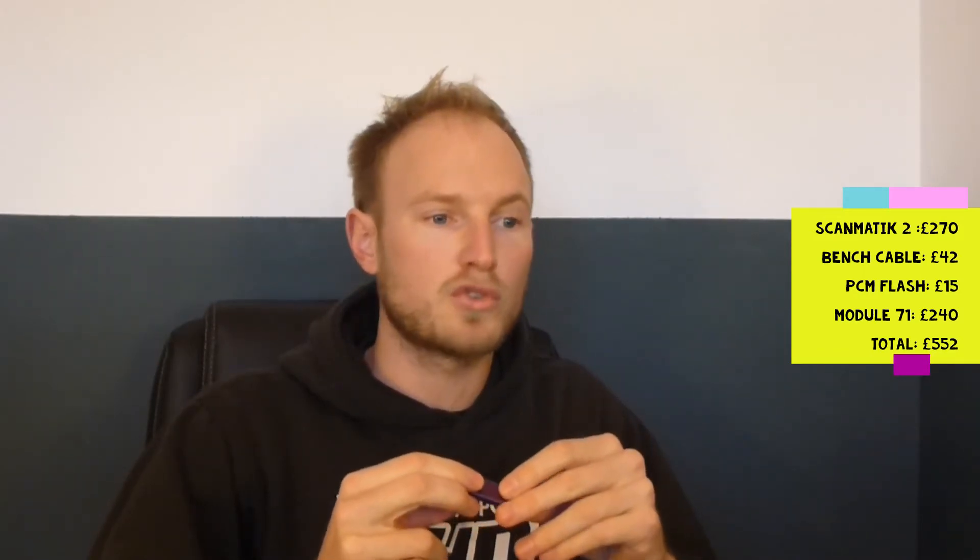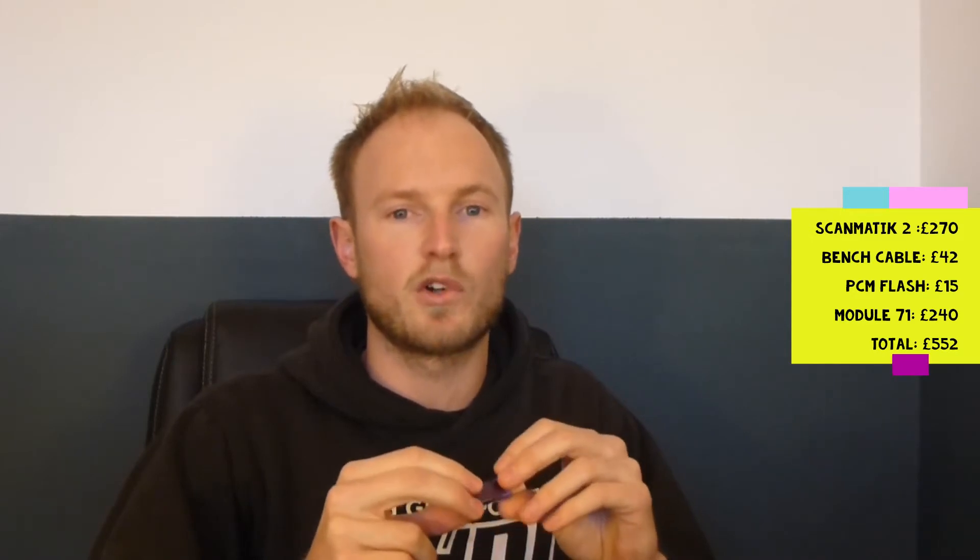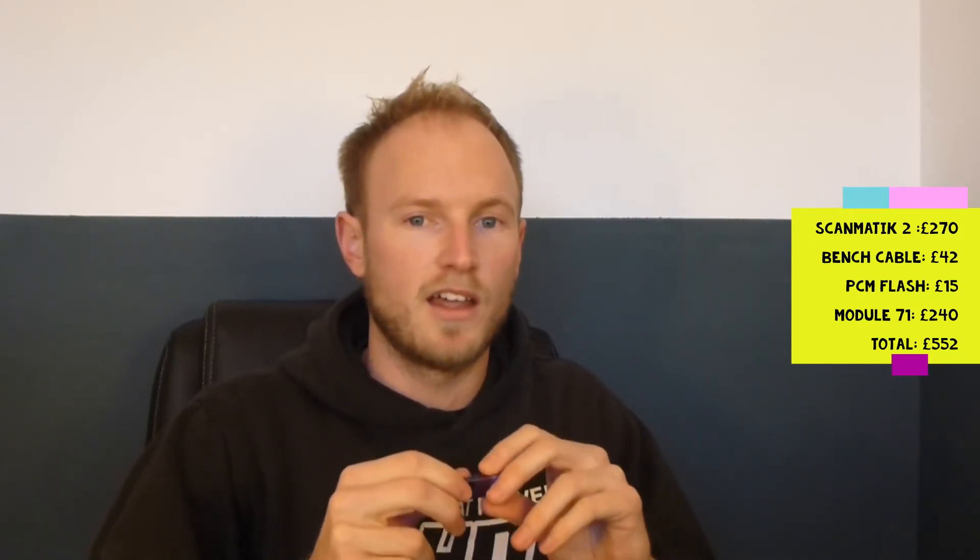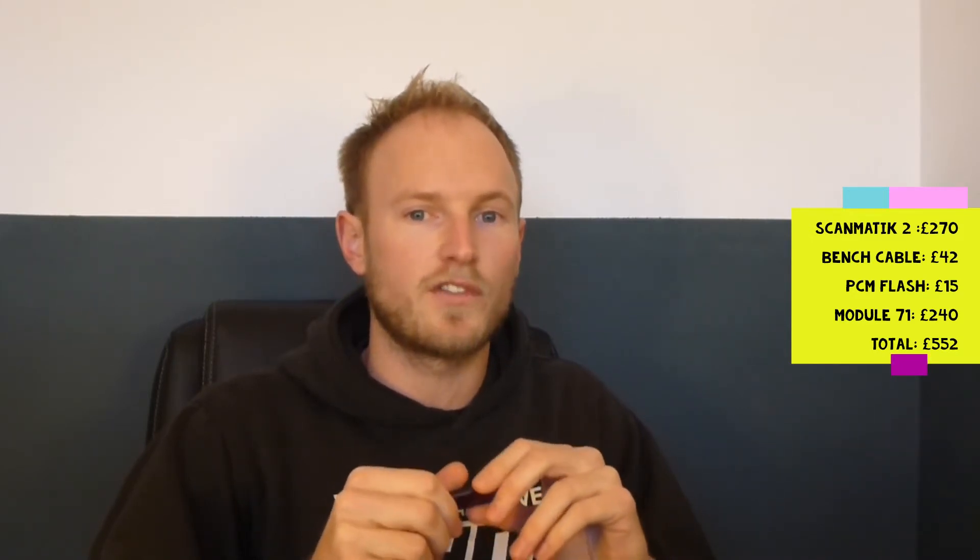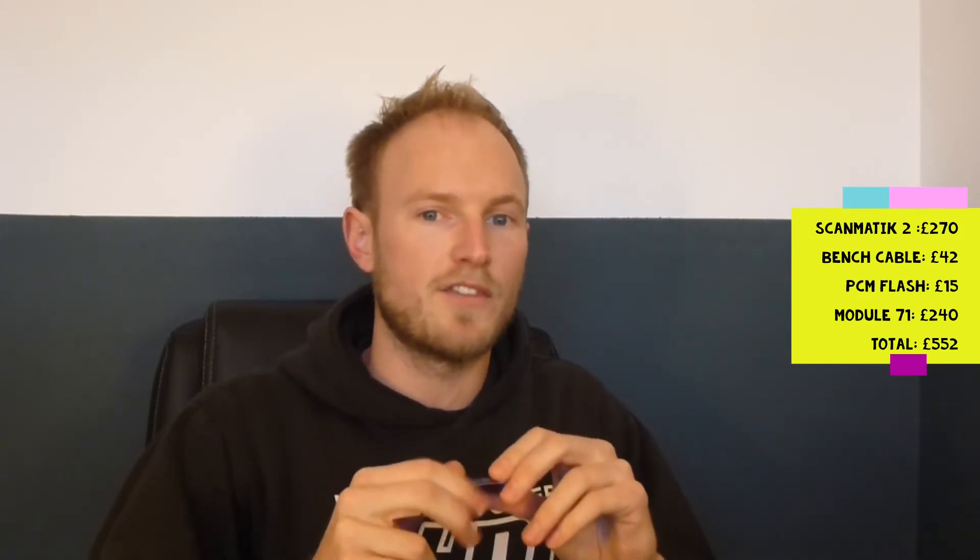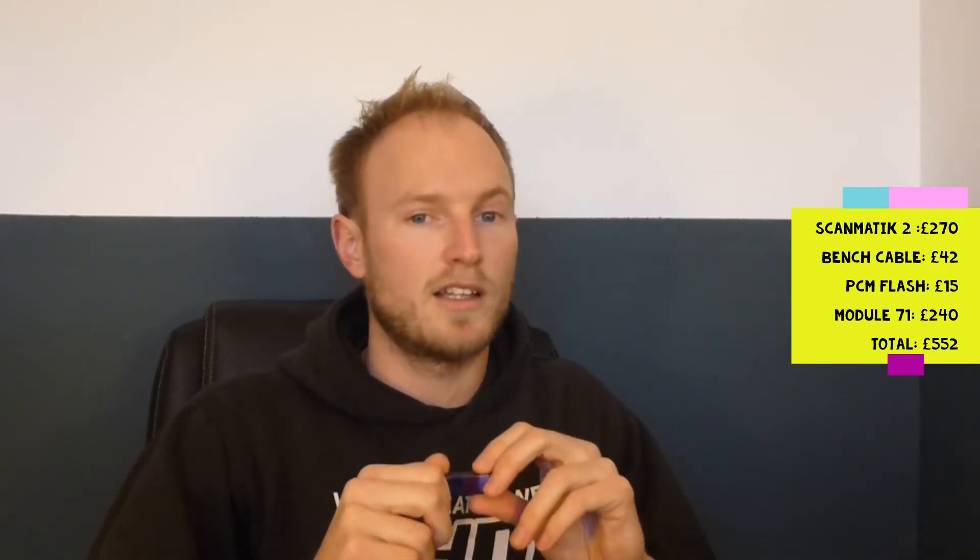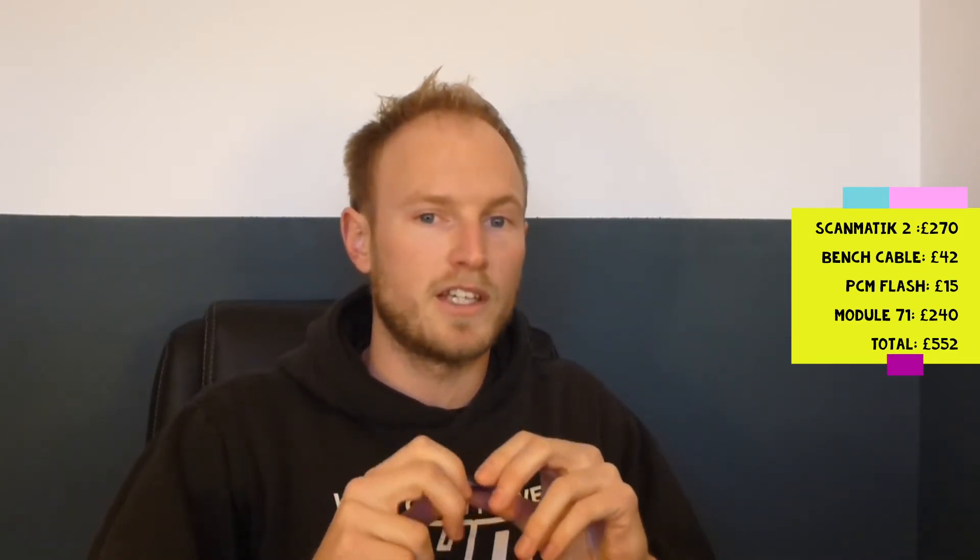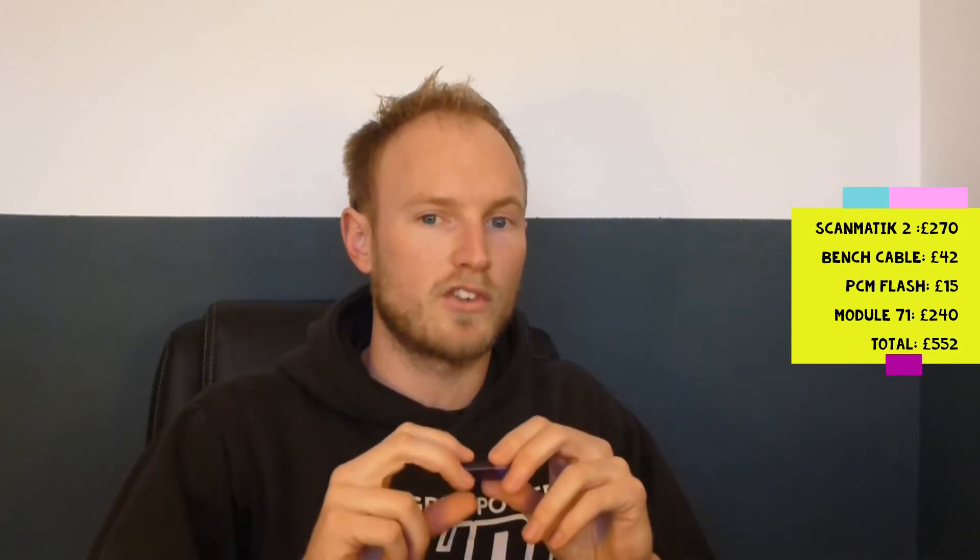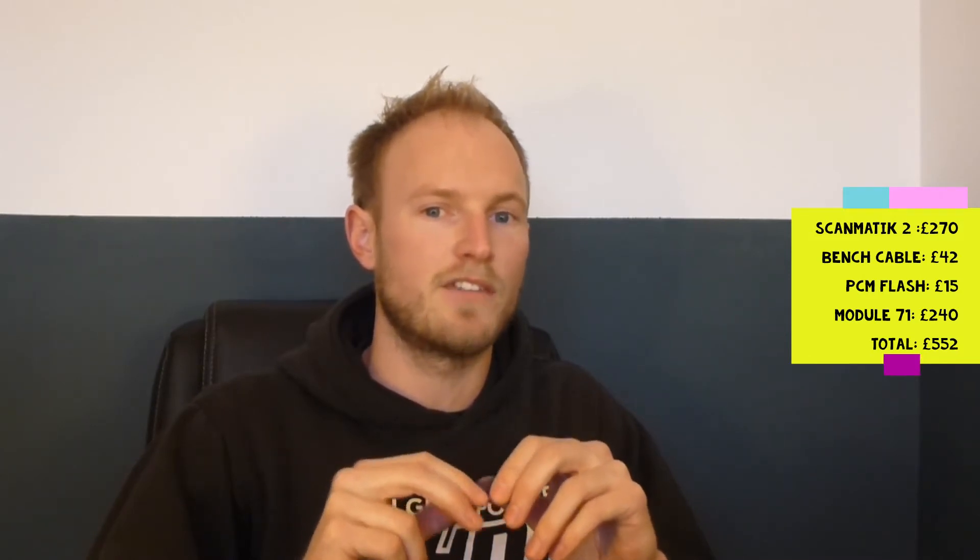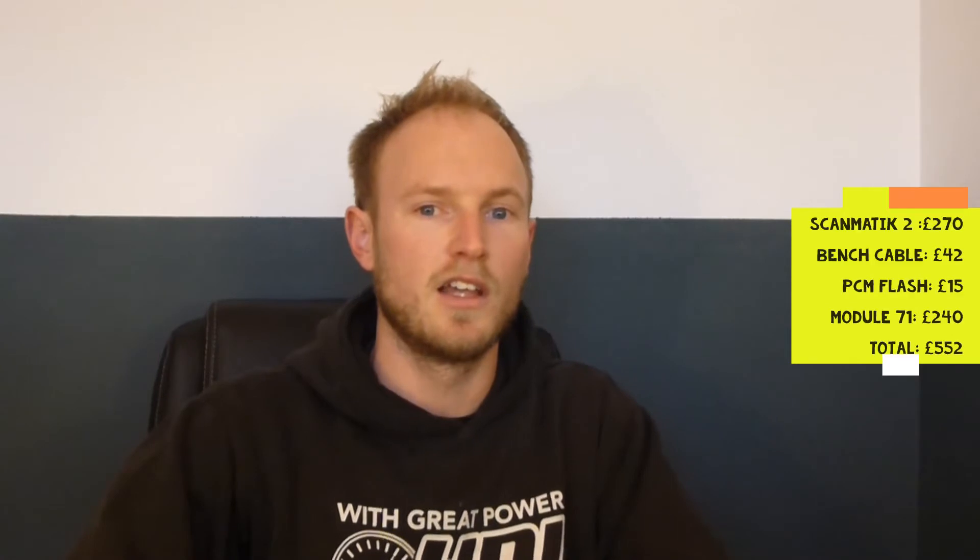Module 71 is £240 just for the MED-17 bootloader. You can also buy module 53 which gives you all the tricore ECUs. This can be anything which uses the Infineon tricore processors, for example the Siemens SID 807, or it's actually very good on the Siemens SID 208 which comes in the 2.2 HDI vans. I've been using that and it even has a way to read the password and program password-protected ECUs.